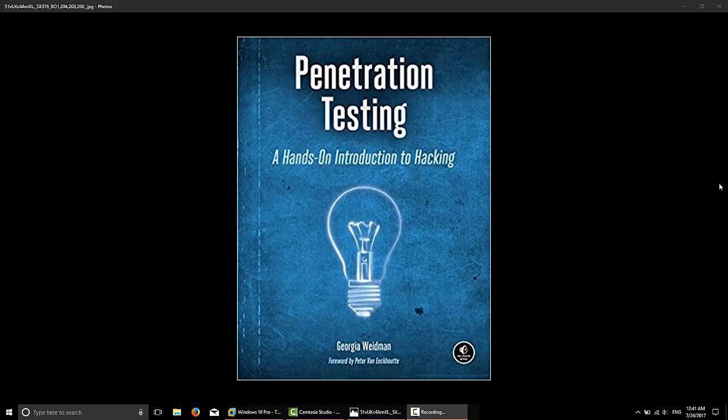We'll be covering things like information gathering, threat modeling, vulnerability analysis, exploitation, post-exploitation — so what we're doing after we exploit a box — and how to write a professional pen test report.